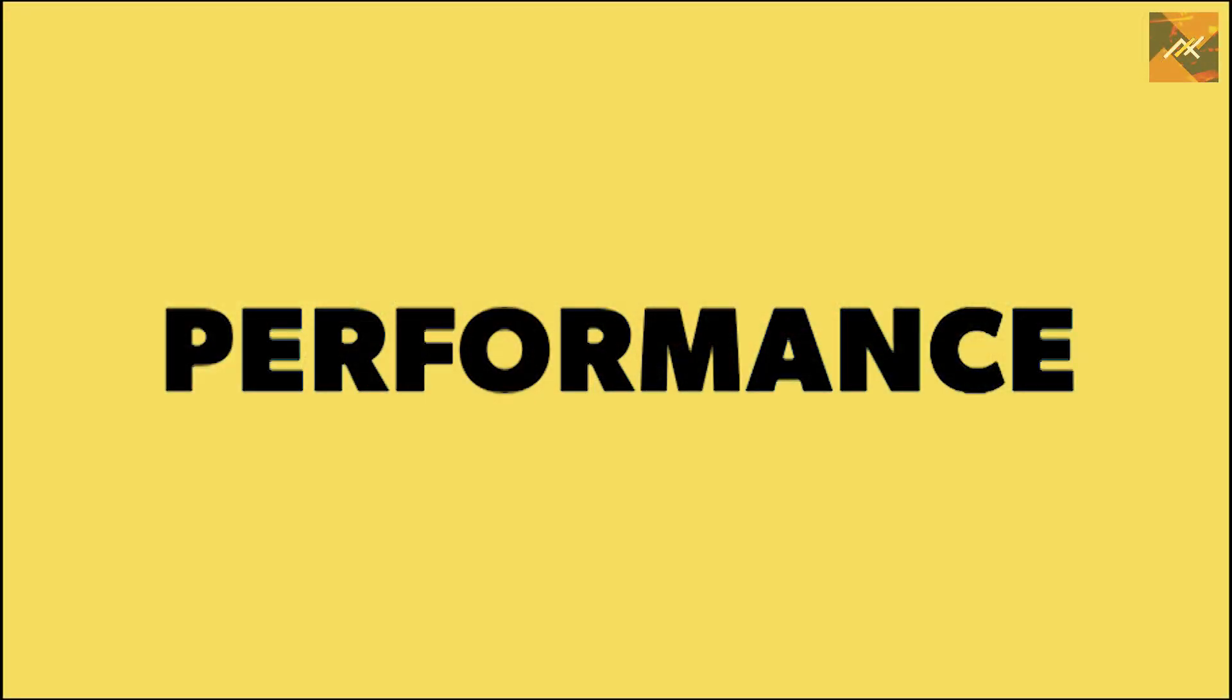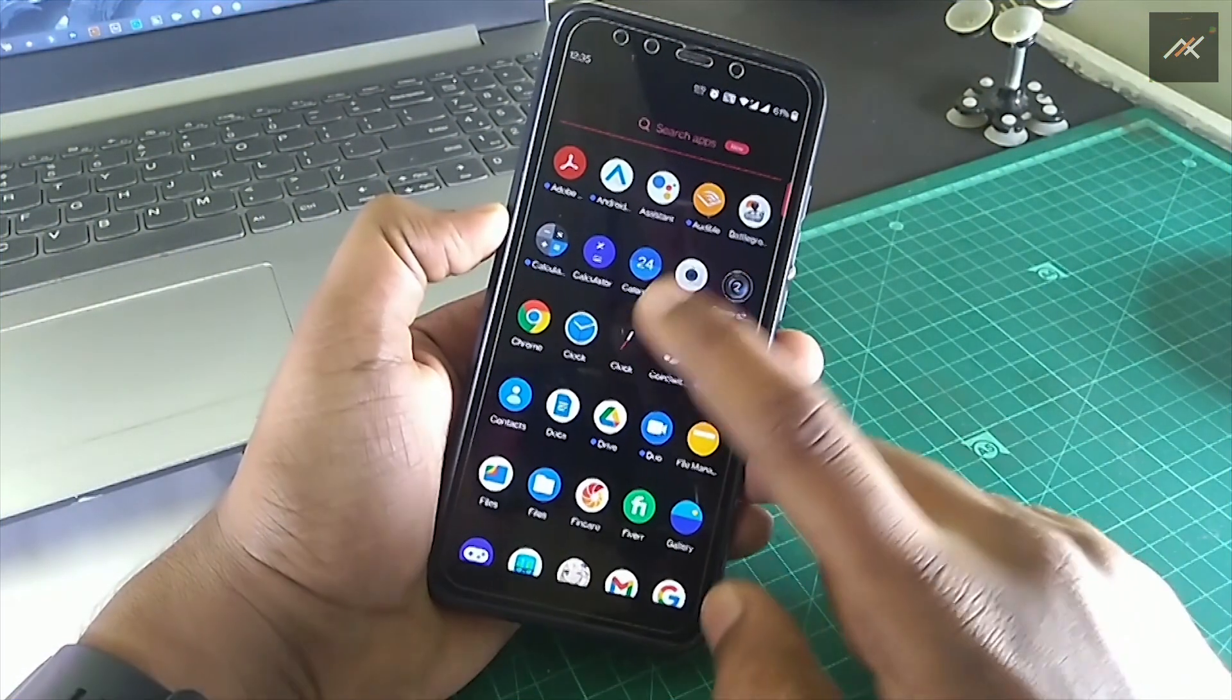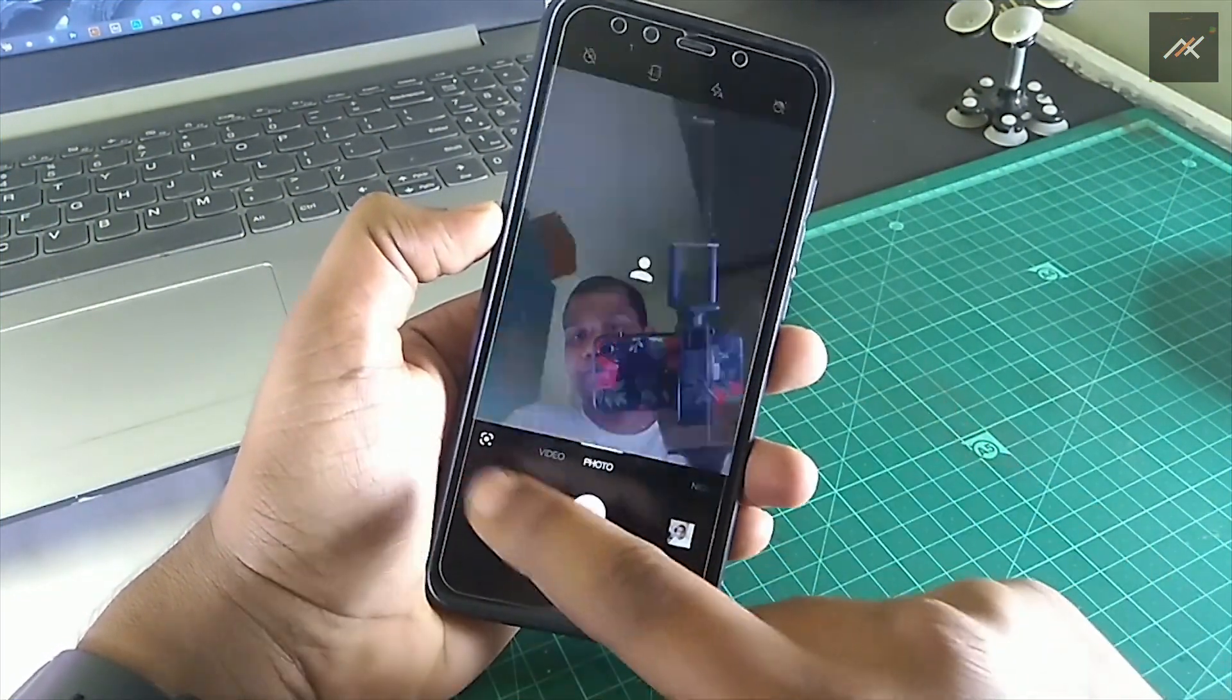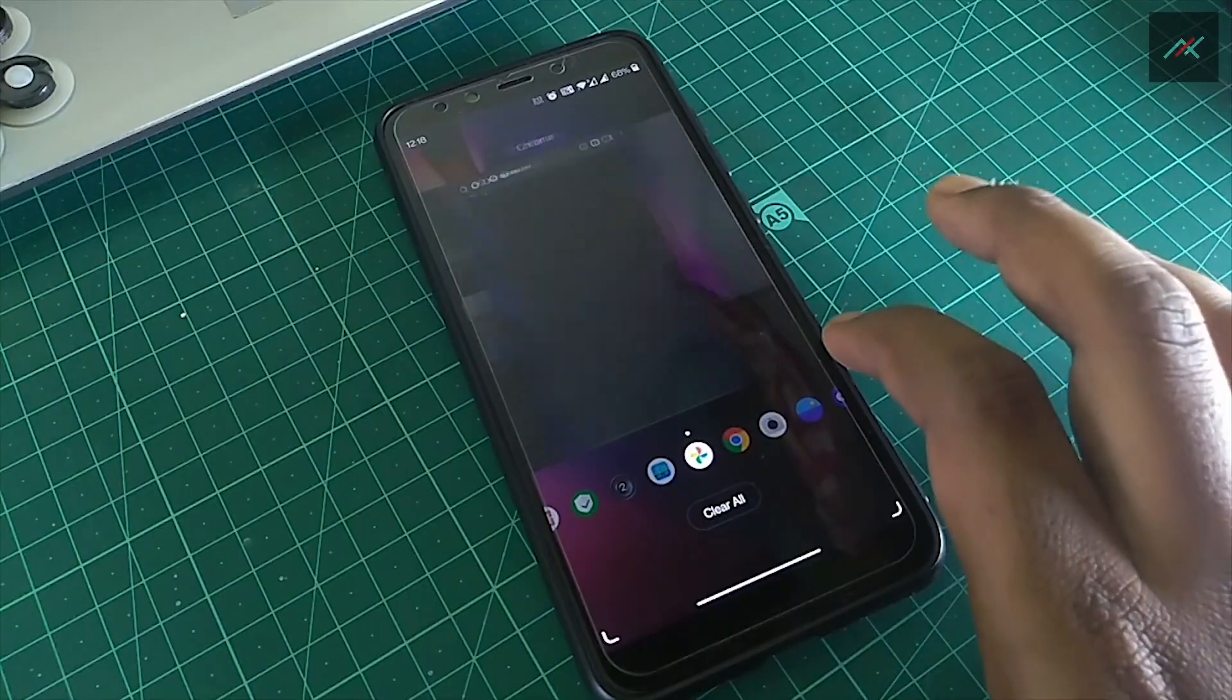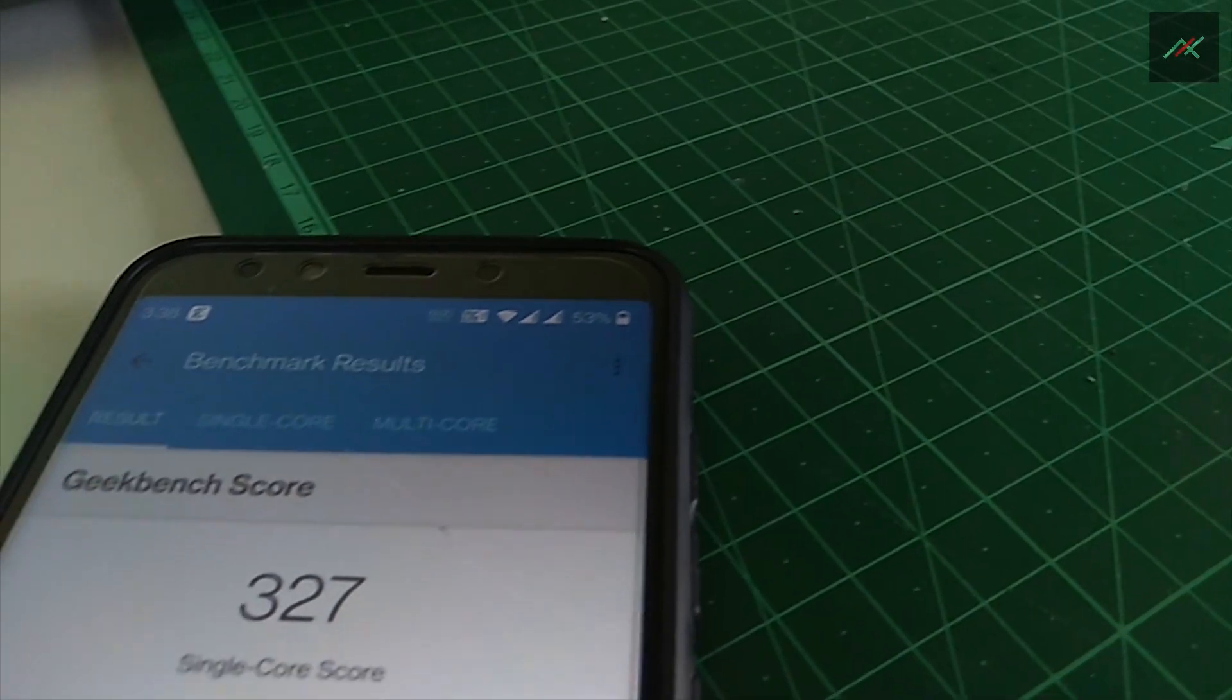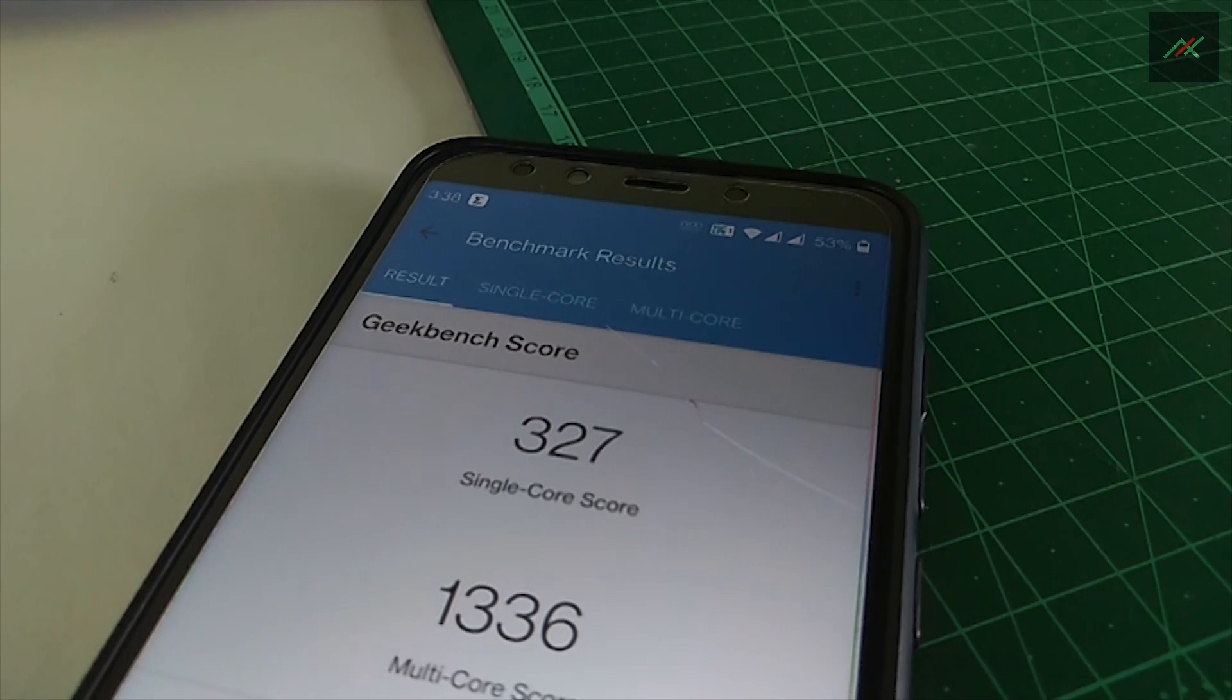So what about the performance and benchmark? Well, performance wise it's good. But after using it for some time, I feel some glitches here and there when switching between apps. I ran Geekbench and here are the results.